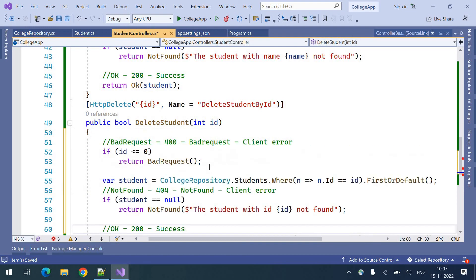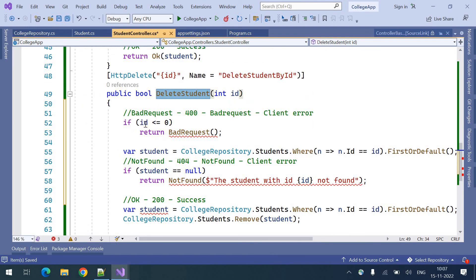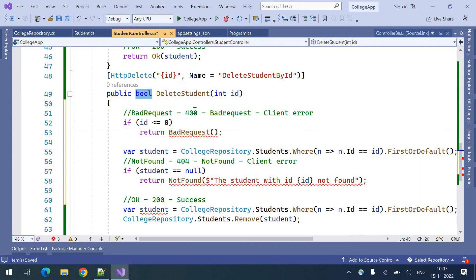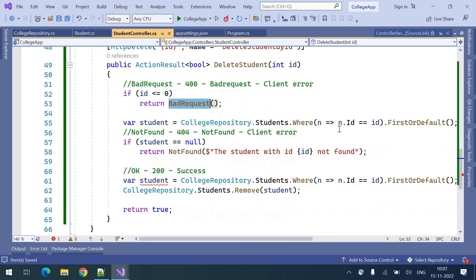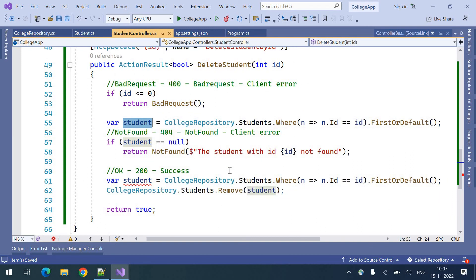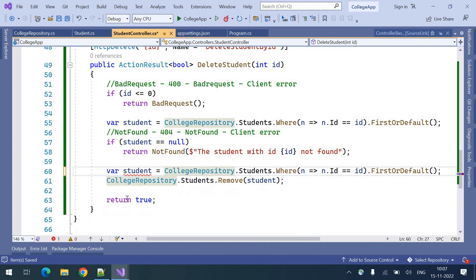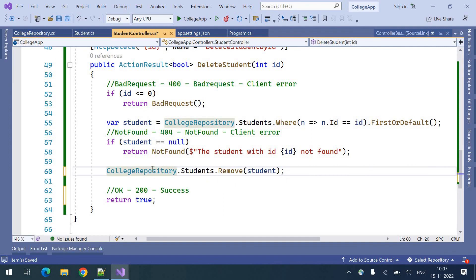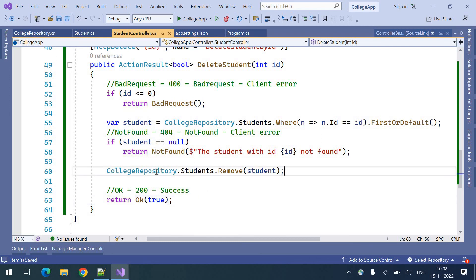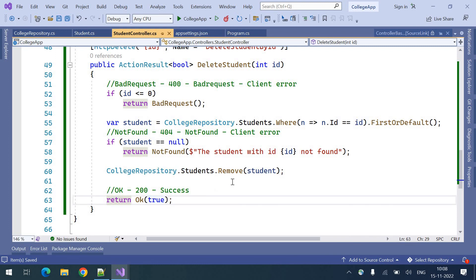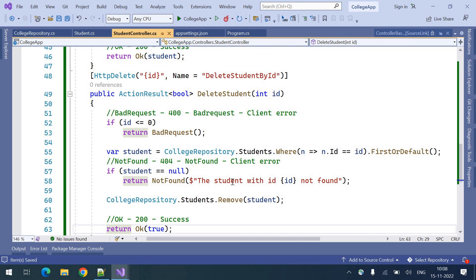For the delete request — deleting a student — we validate the ID. If the ID is less than or equal to 0, we return bad request. We change the return type to ActionResult, then search by ID for that particular student. If the student is not found, we return not found with that particular ID. After removing the student from the repository, we return OK status with true, indicating the student was successfully deleted. This is how we can send different types of status codes from WebAPI endpoints.